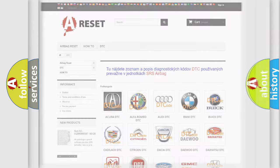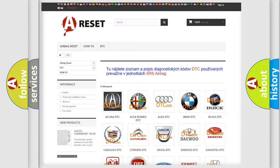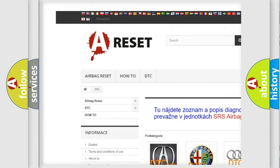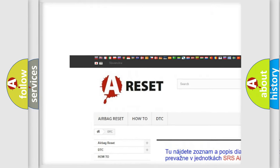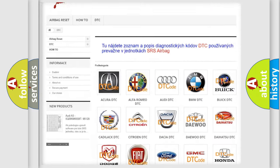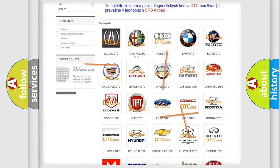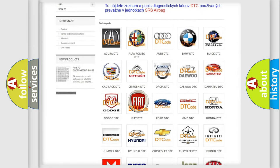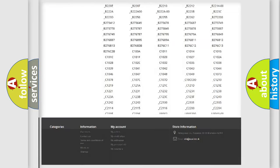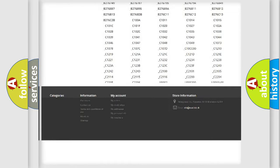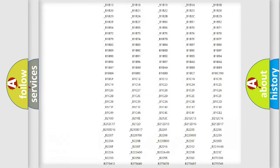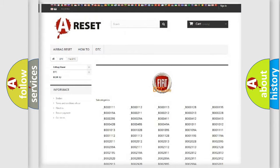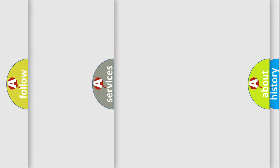Our website airbagreset.sk produces useful videos for you. You do not have to go through the OBD2 protocol anymore to know how to troubleshoot any car breakdown. You will find all the diagnostic codes that can be diagnosed in Fiat vehicles, also many other useful things.